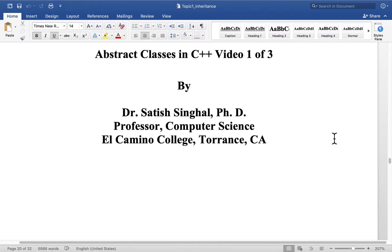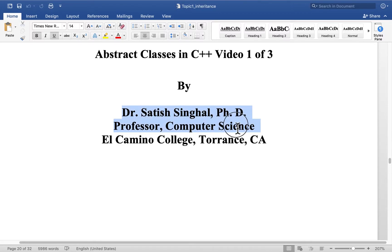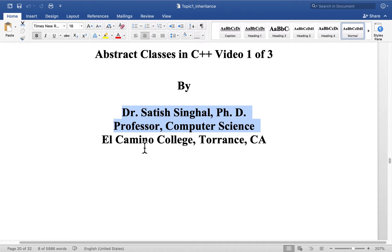Hello YouTube world students, colleagues. This is Dr. Satish Singhal, PhD, professor of computer science at El Camino College, Torrance, California.